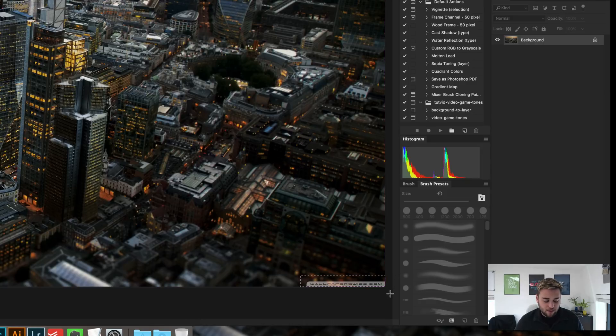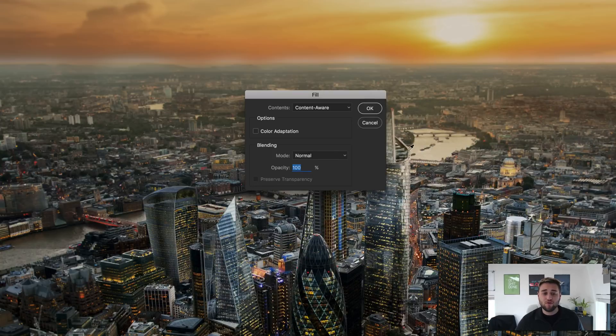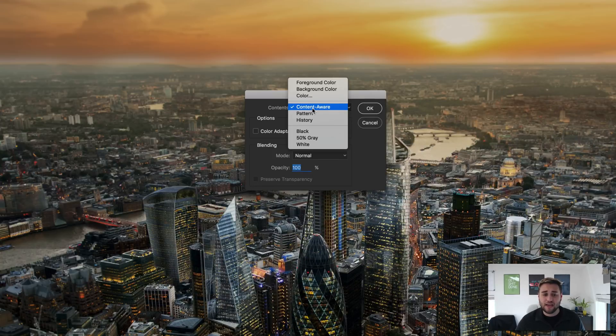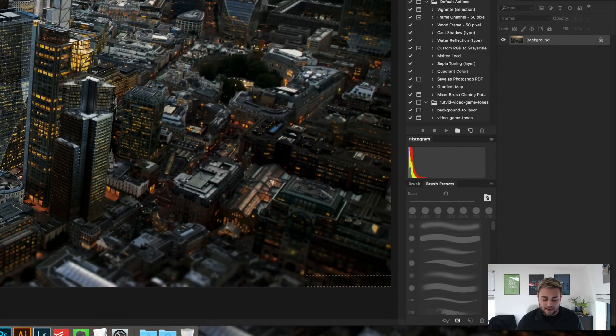So it's really simple. Hit Shift and then hit F5 on your keyboard. It's going to bring up the fill window. What you need to do here is make sure that content aware is selected, make sure opacity is set to 100, and click OK. And as you can see, the watermark has simply vanished.